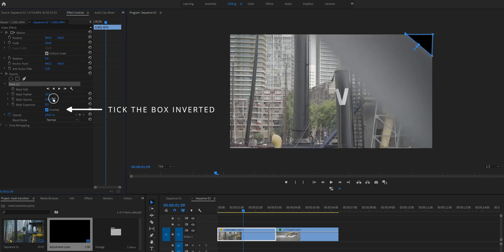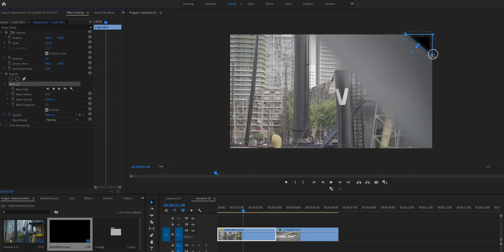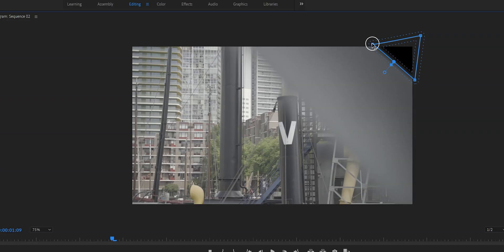Before we do anything else, let's first adjust the mask feather. Increasing the value of the mask feather will help you smooth out the edges and hence the transition.